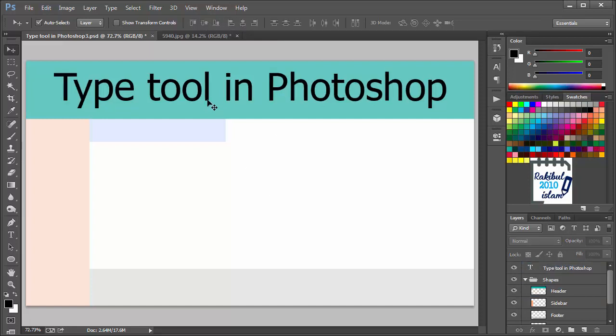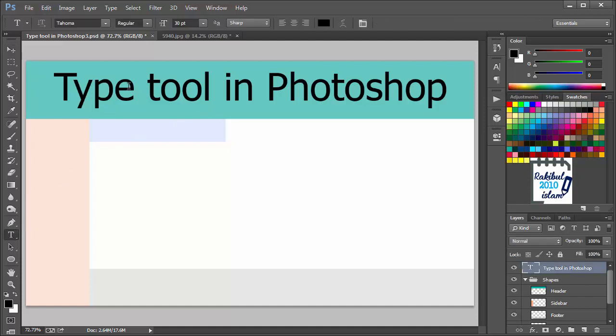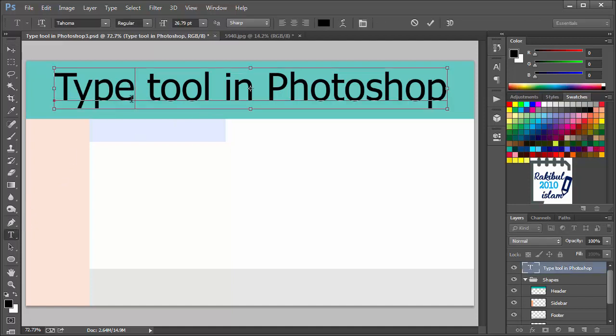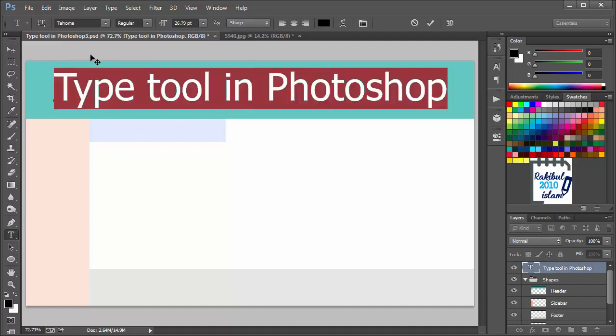You can also change the font of this text from here.